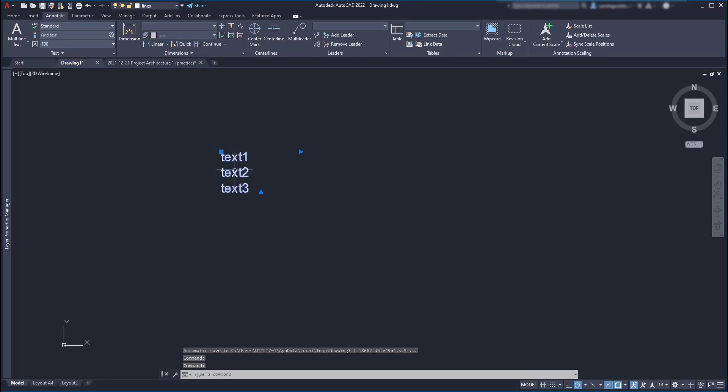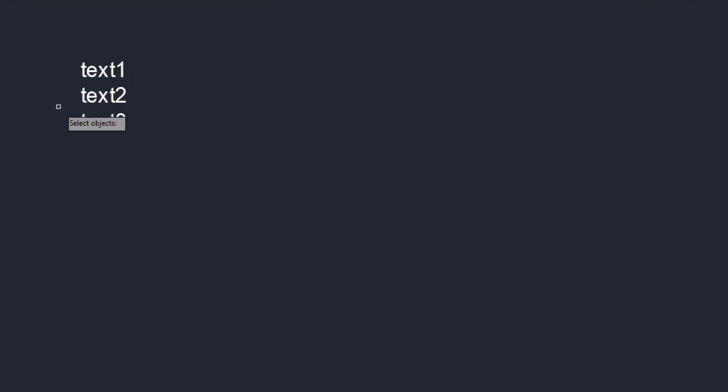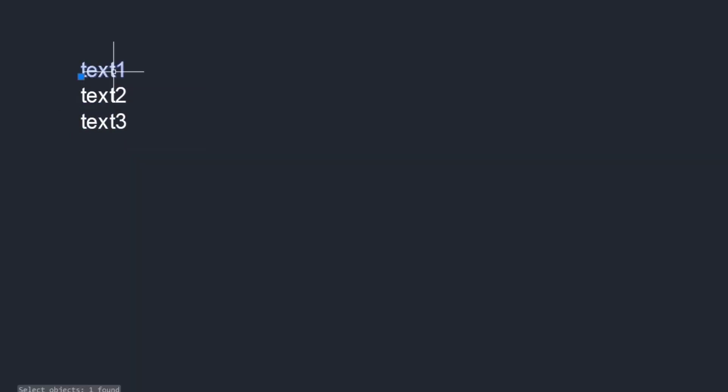Now imagine that later I decided to separate each line so this is very easy. You just need to explode it and from now on we have three single line text objects here.